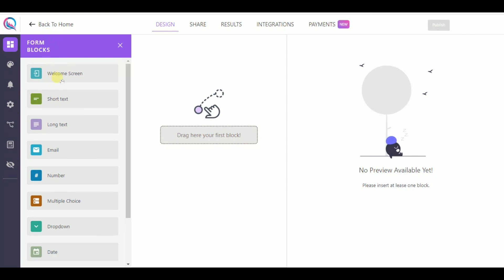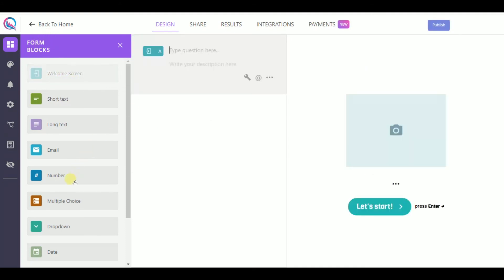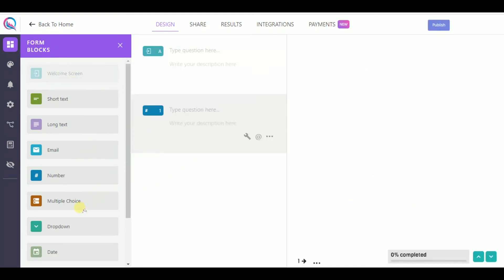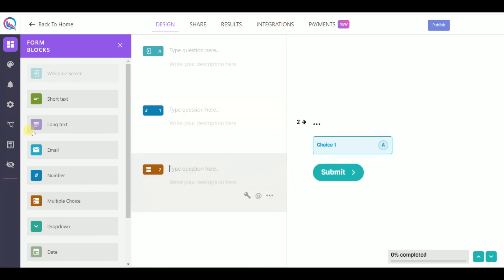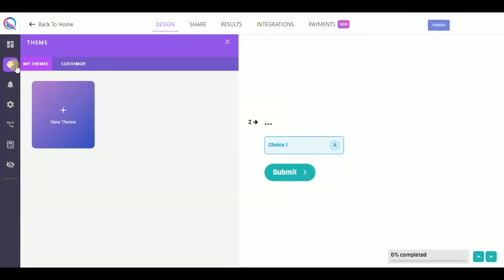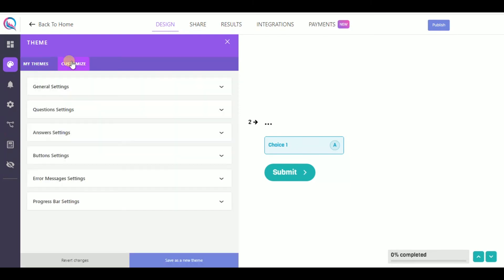Where you can create your survey with the help of drag and drop menu and have a possibility to see what you have created. In the theme part, you can choose one of the pre-made themes or customize it by yourself.